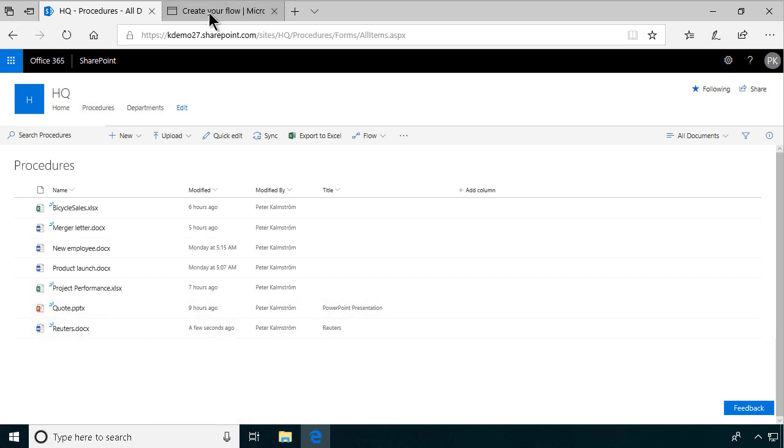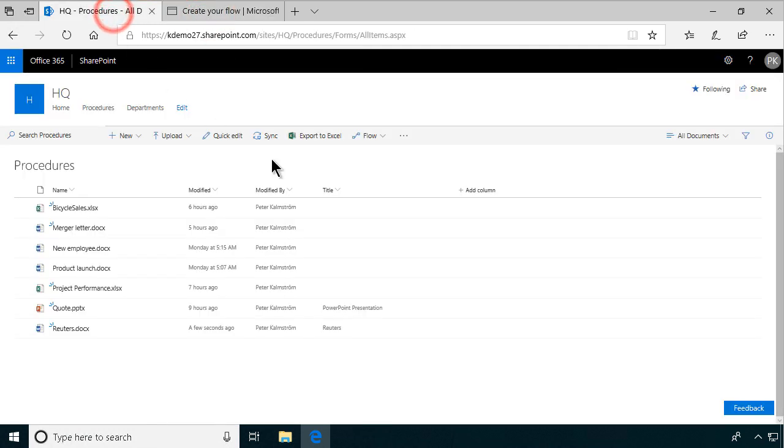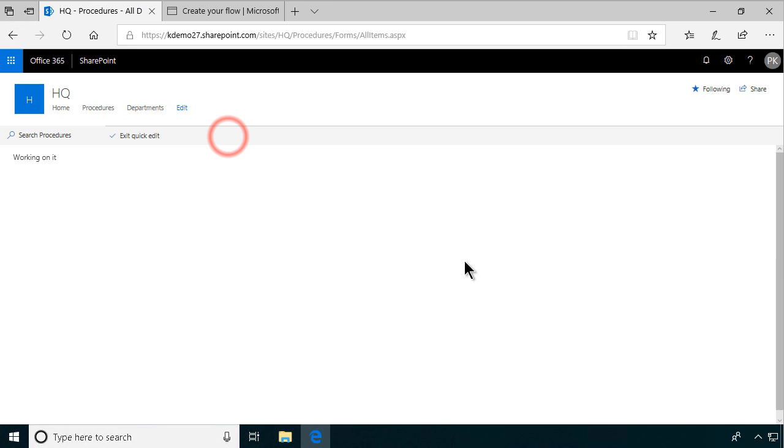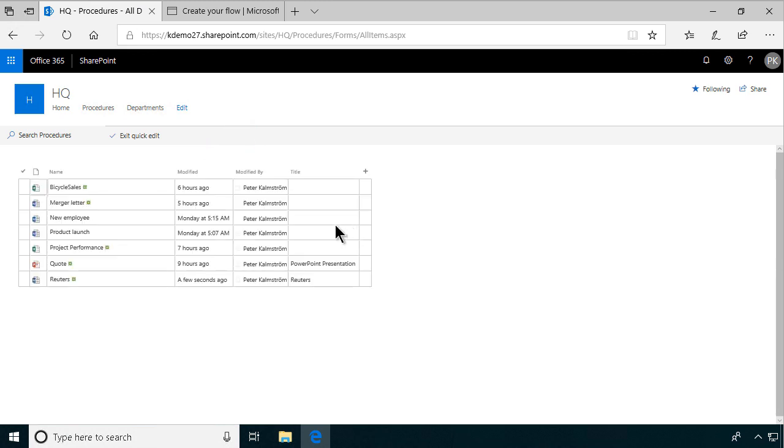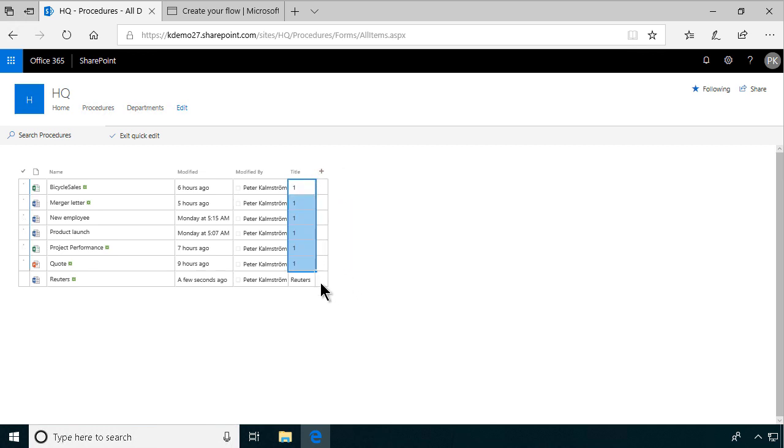And now I can go in and just edit this. So one way to do it is to quick edit. Just put something, one there or something. I'll just do a fill all the way down to this. So now I'm modifying all those documents. So in about five minutes or so, the flow should run.